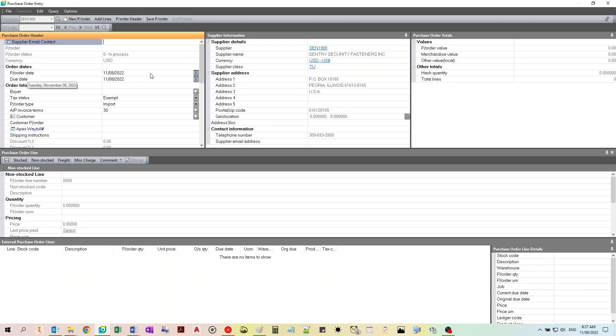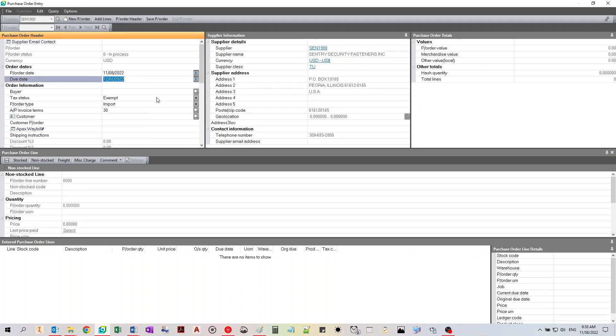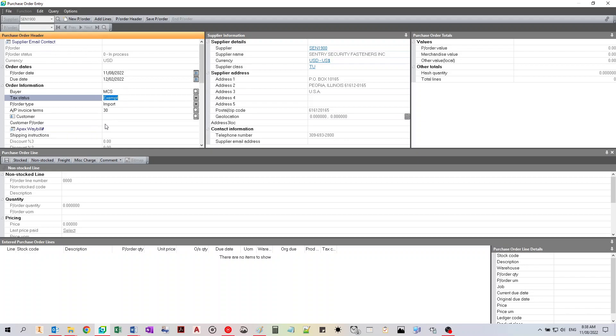Purchase order date is always today. For the due date, just usually select a few weeks out, so we can select December 2nd. You need to put in your buyer initials. I'll put MCS, and that is all we need to do for the purchase order header section.